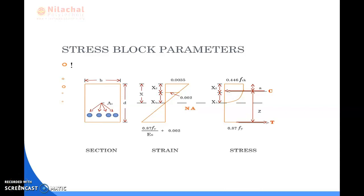Good morning everyone. Today I am going to discuss chapter 3, the remaining part which is stress block parameters.